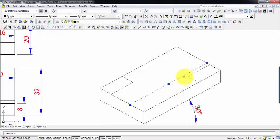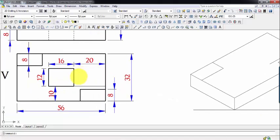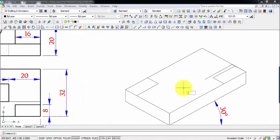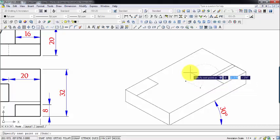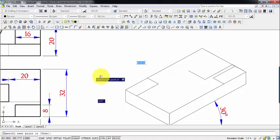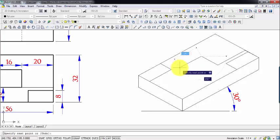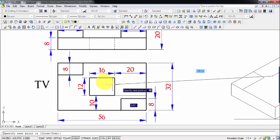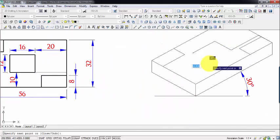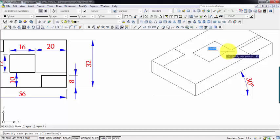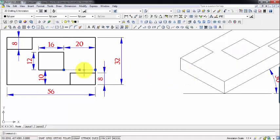Now we move 12 millimeters in this direction, then 16 millimeters across, then down 12 millimeters — all of this can be done with the help of a drafter — and then back to where we started. Now let's delete this construction line, and the overall top view has been created.